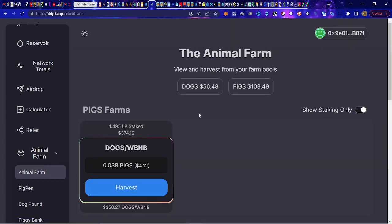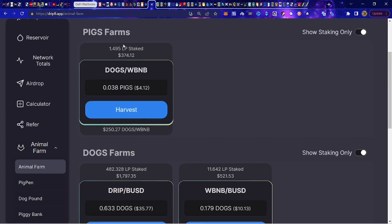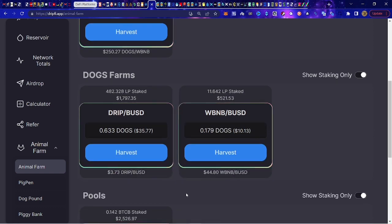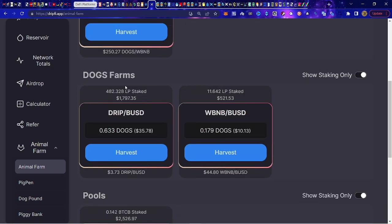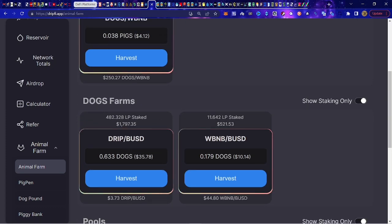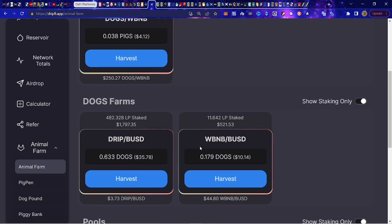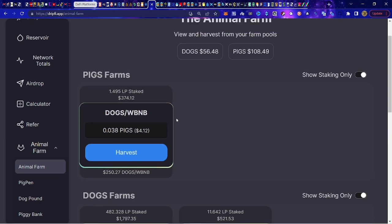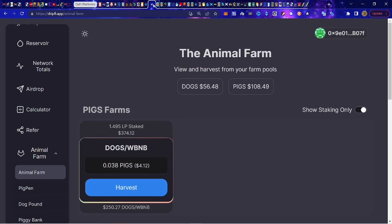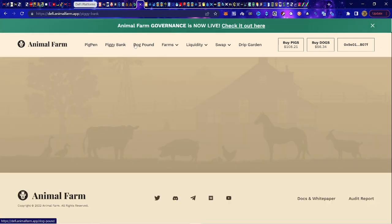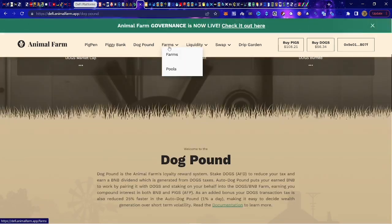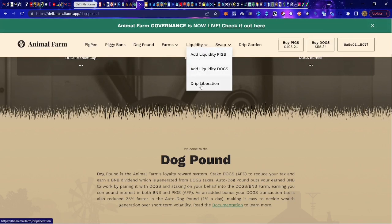If you want to use the link in the description box below, you can have all these extra features with calculators and breakdowns of your earnings — it gets into hyper detail. Even with the farm, you can see what you're making across the different places you've got things moving. I've got some BTC and some BUSD paired up in there, earning passively on top of the earnings from Drip.